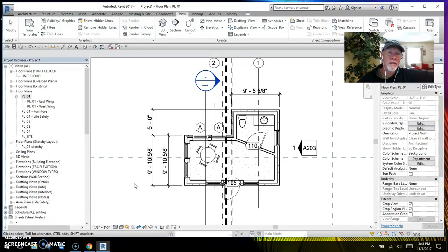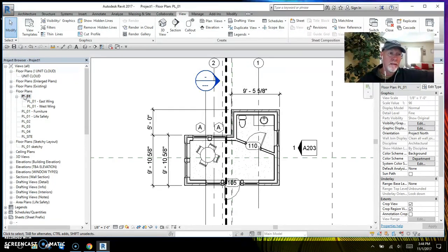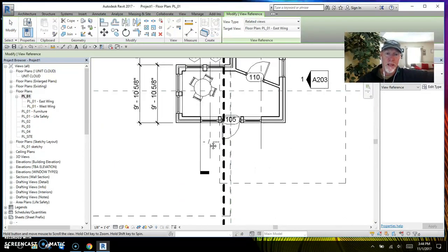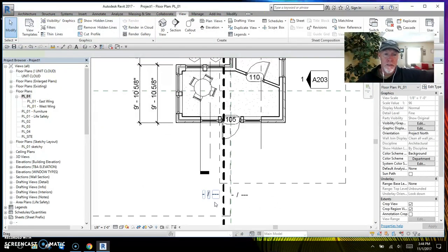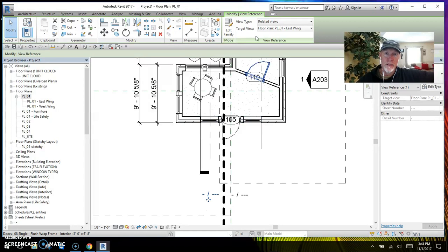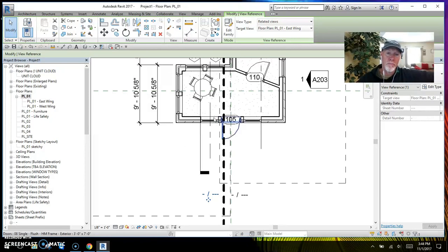I can also show you how to put a view reference on there. If you go back to the main parent view and click on View Reference — which is right below Match Line — you can put a view reference on each side. When you highlight it, it asks what you're pointing at, so the view reference on this side needs to point back to the east, and the other one needs to point to the west wing.